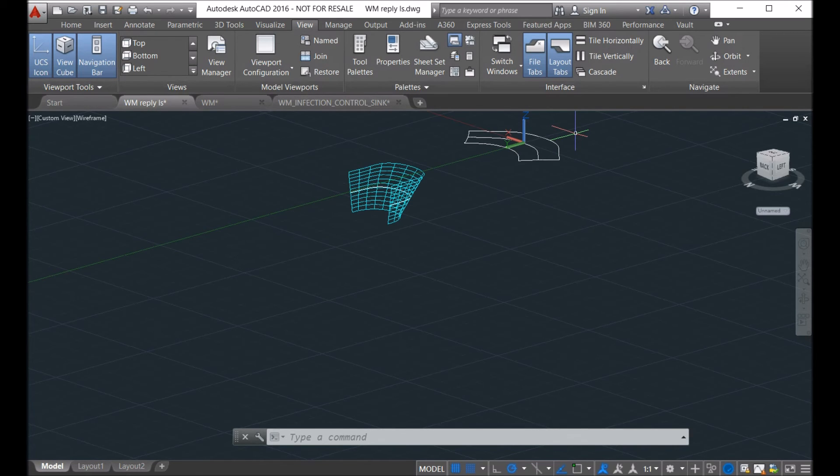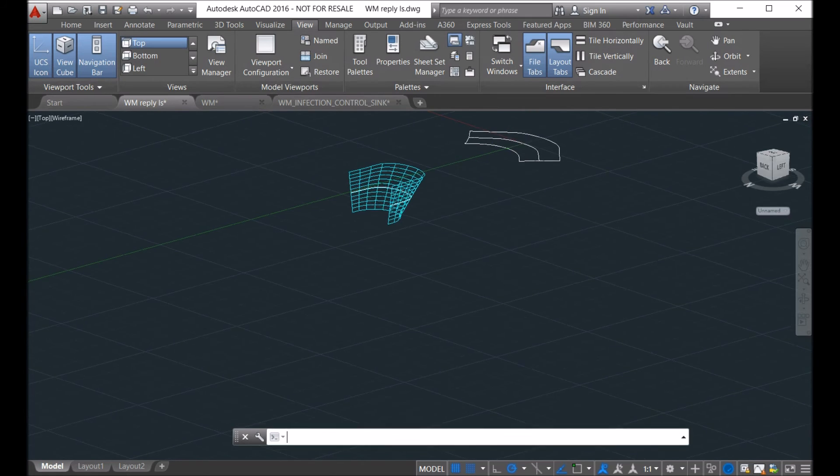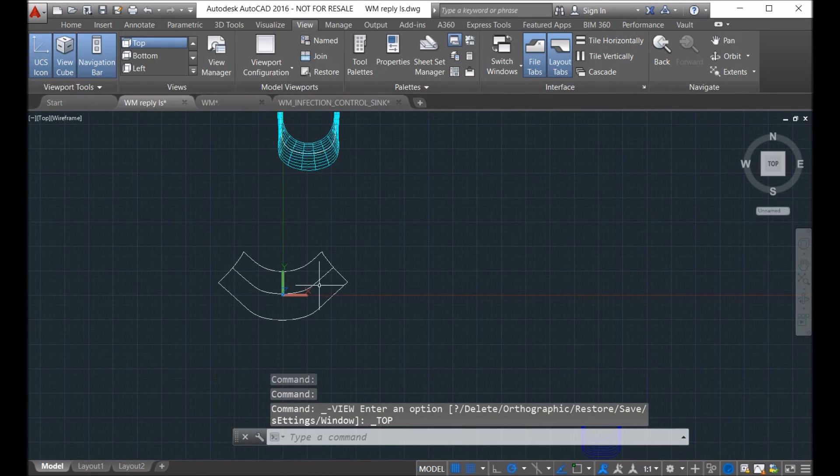So here you have a flat contour here, and then you can use it to cut the flat material.